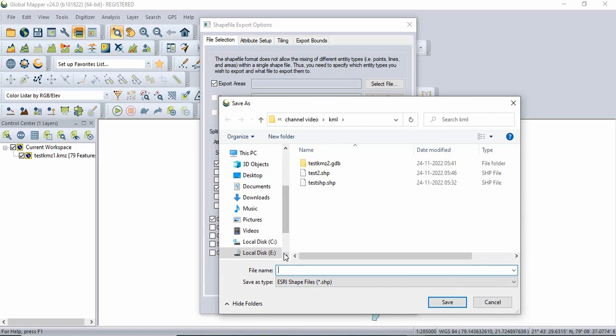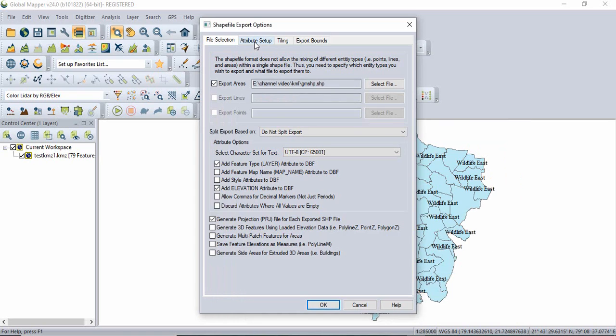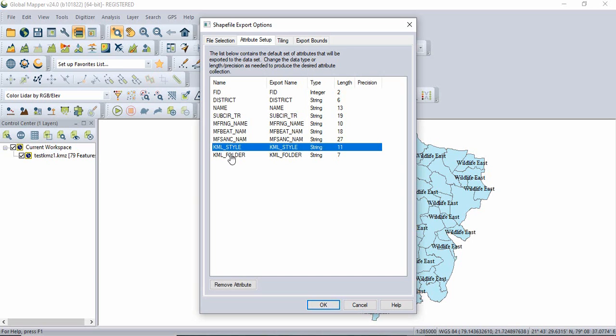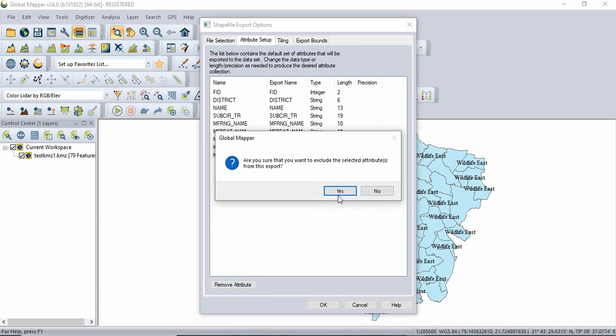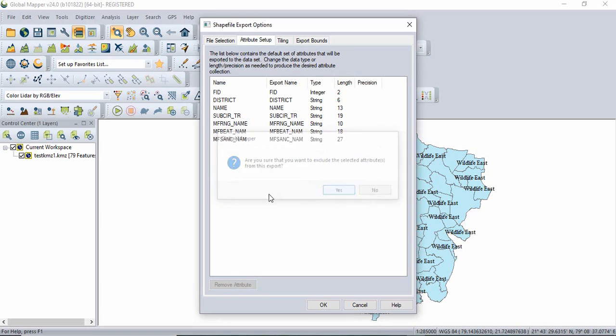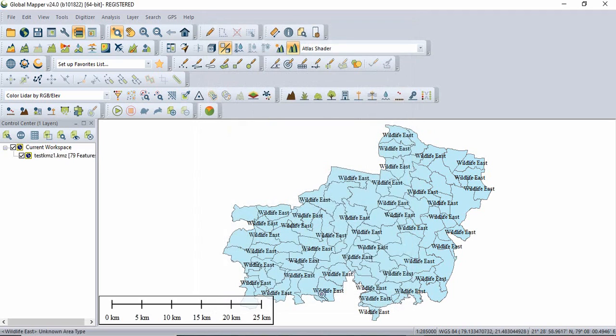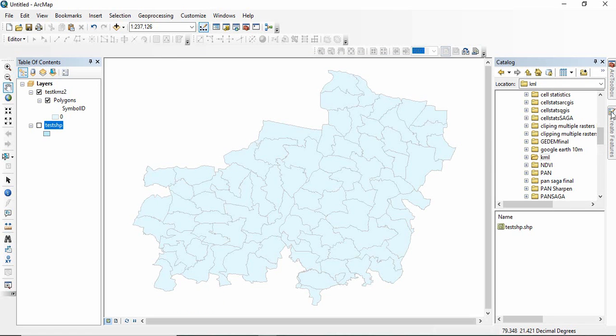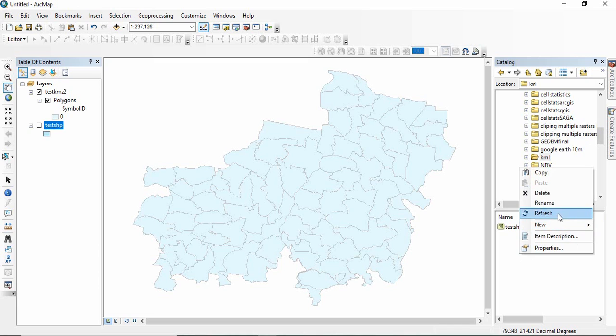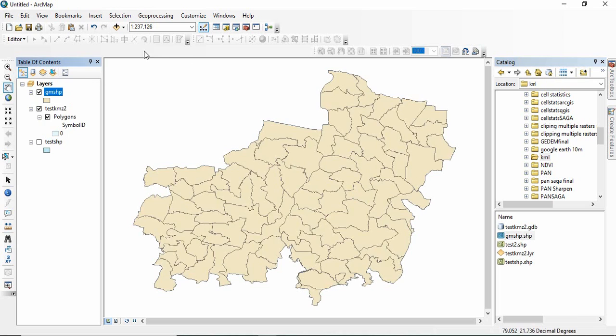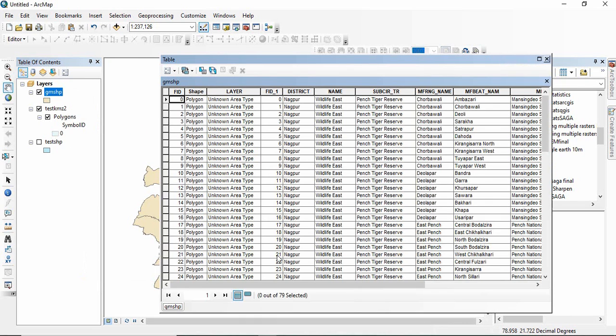And suppose I am naming it global mapper shape. Now you see the attribute setup. So it's having all these attributes. You can remove some if you want. Like suppose I don't want this KML style and KML folder, you can remove attribute. Click yes and then click OK. So now those shapefiles are there. You can see it. See GMSHP. Now open the attribute table. You will find all those fields are there.